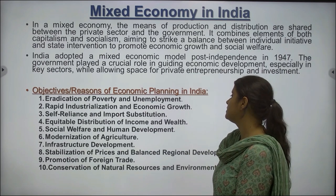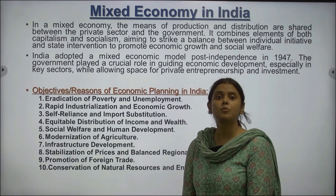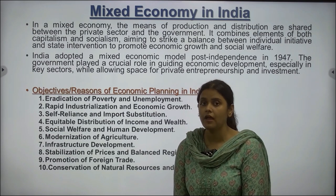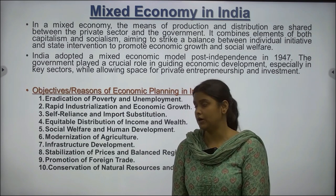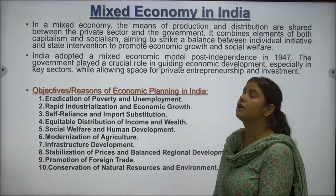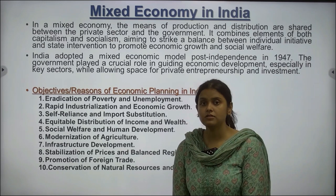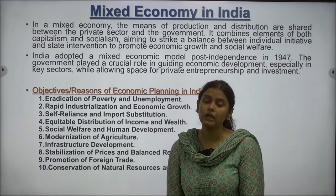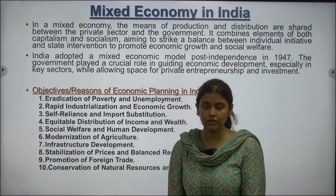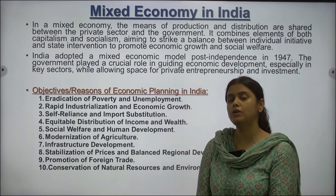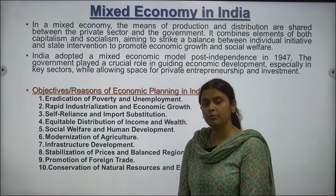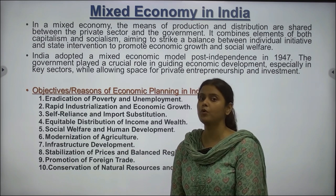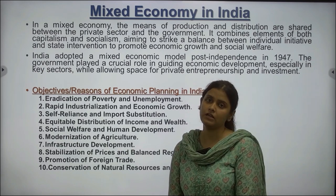Fourth is equitable distribution of income and wealth. It was important for India to bridge the gap between the rich and the poor, becoming a more inclusive and just society. Fifth is modernization of agriculture. Industrialization is important, but agriculture modernization is also important because it was at that time the main income source for the country. To enhance GDP, one needs to modernize agriculture by establishing technological advancement, irrigation facilities, and infrastructure support.